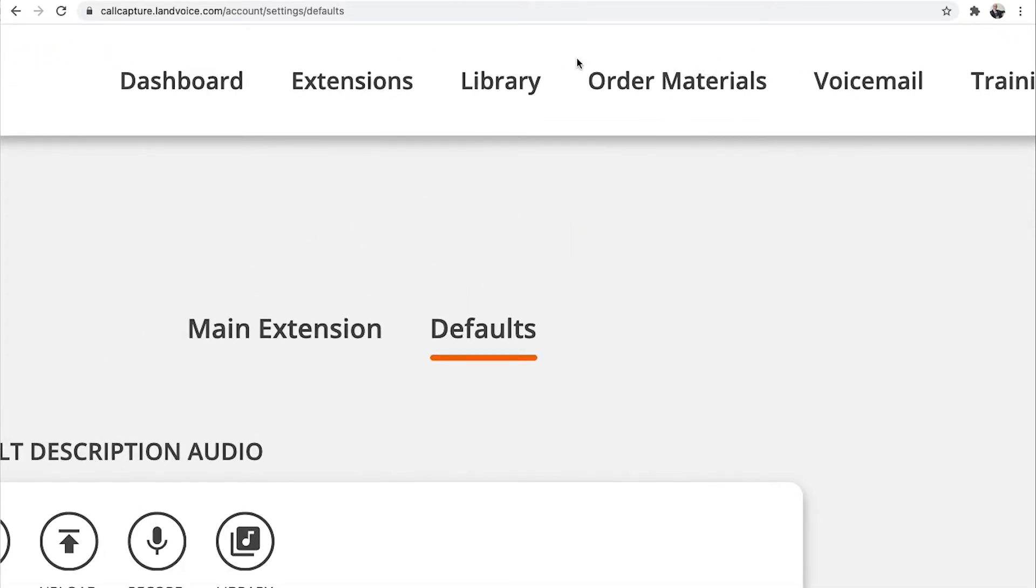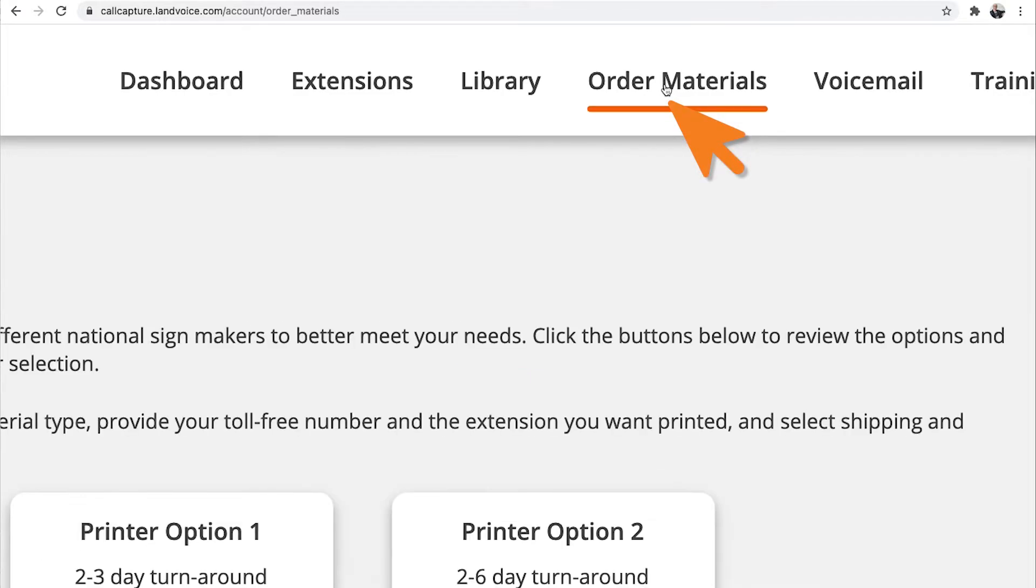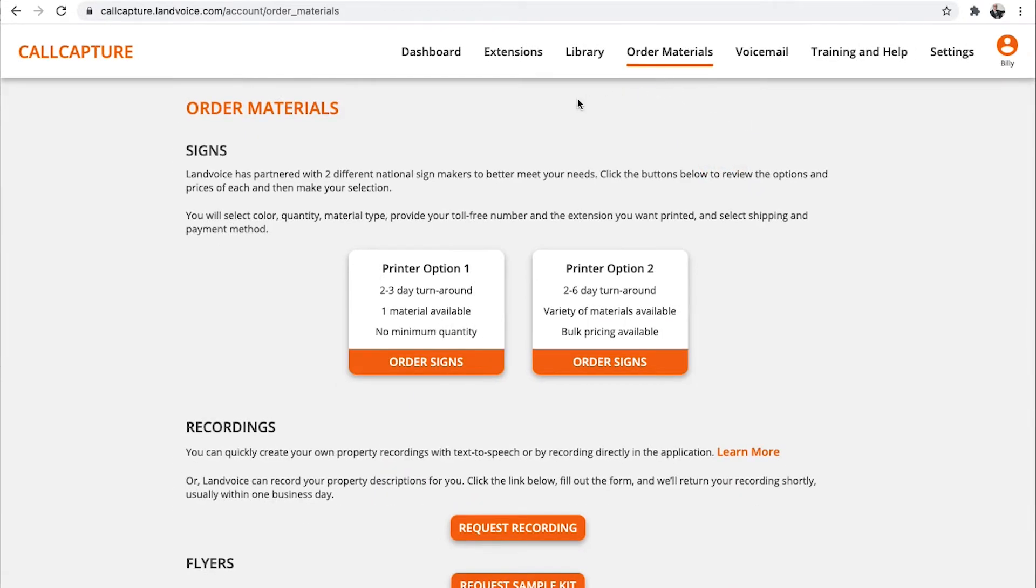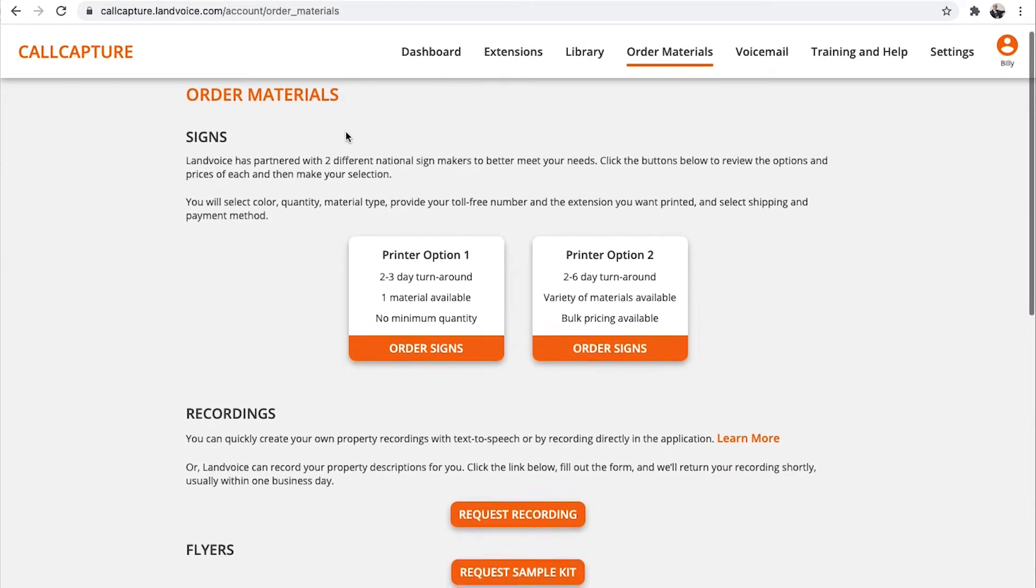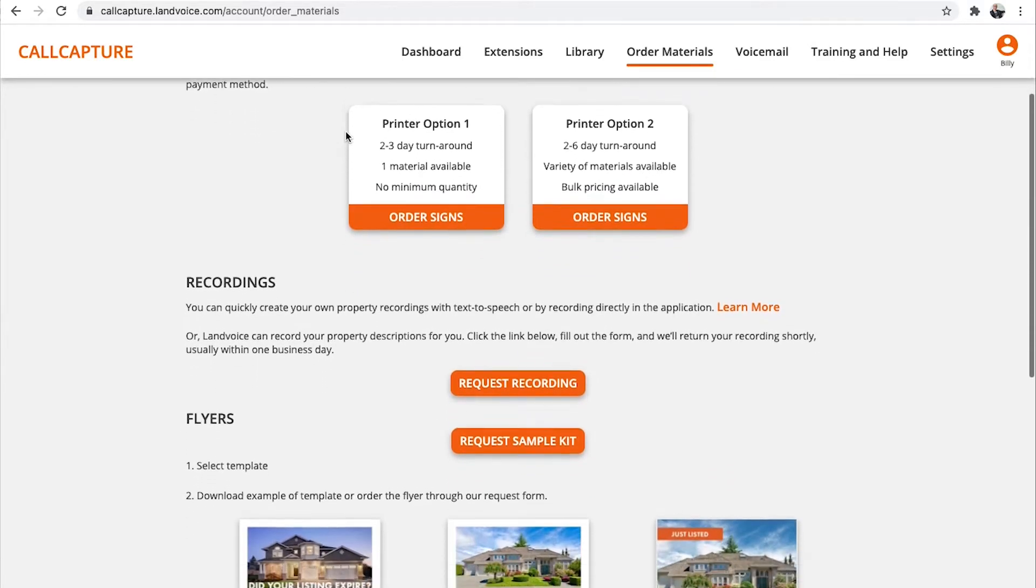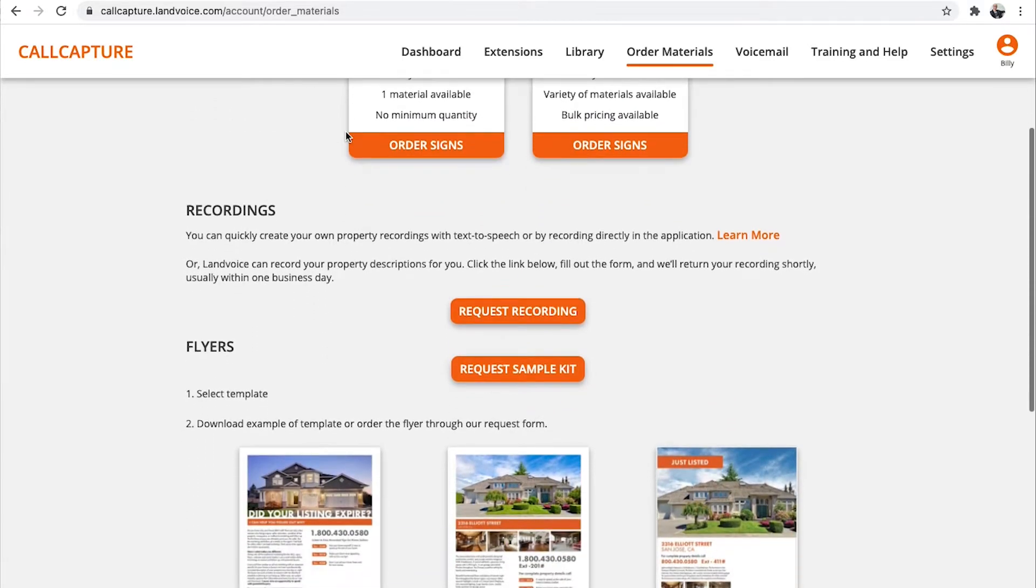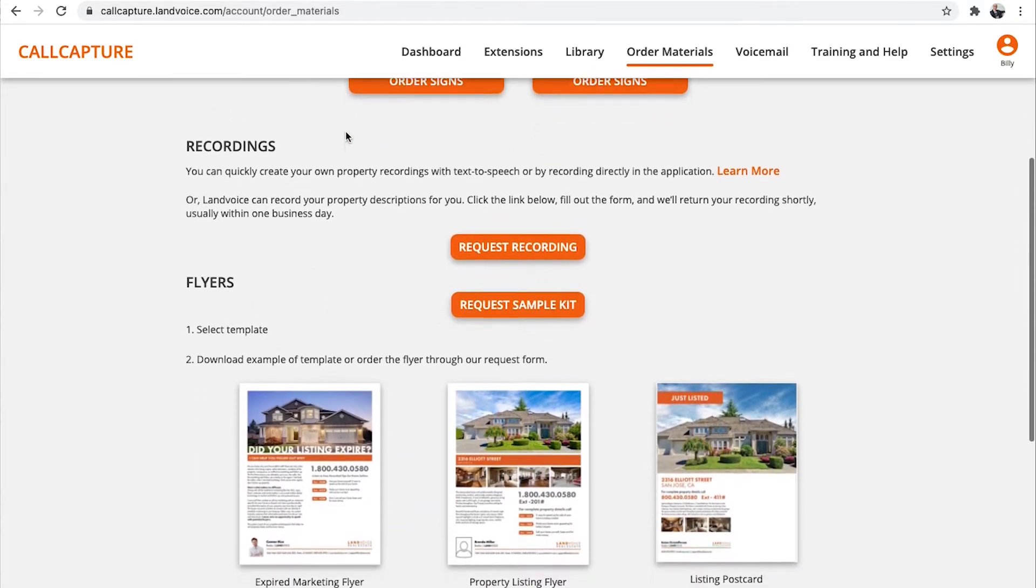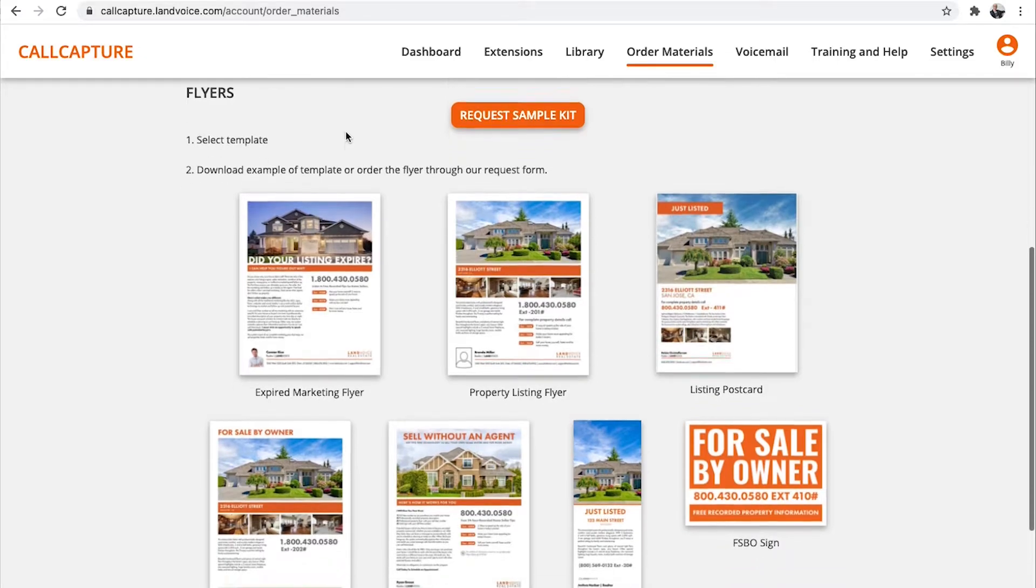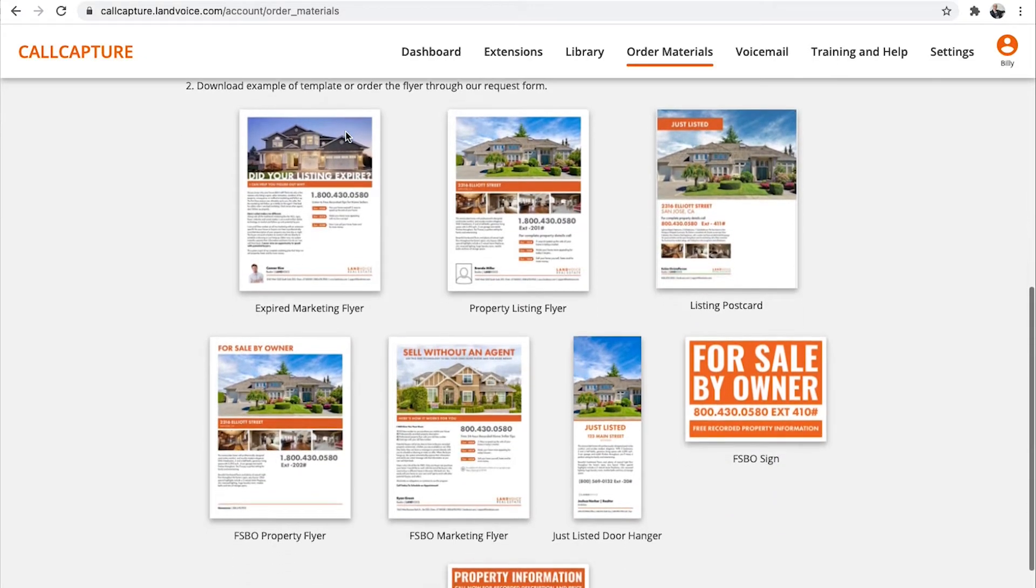To get the most out of your subscription, we do recommend ordering some of the marketing materials available in the system. Go to Order Materials here at the top. In this section is where you request signs, recordings, and flyers. Today, you should order a free kit with samples of all the marketing materials featured.